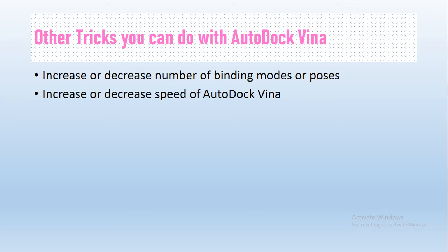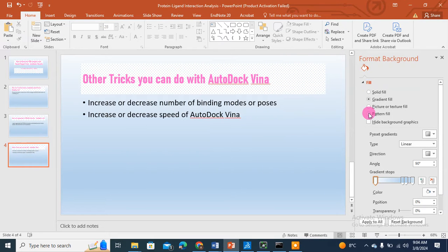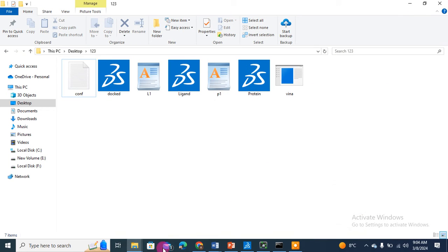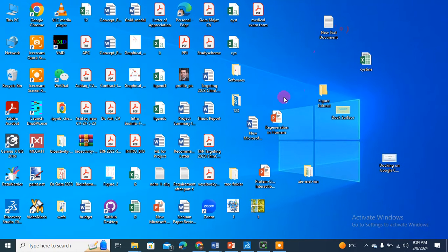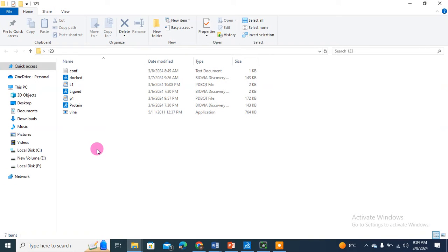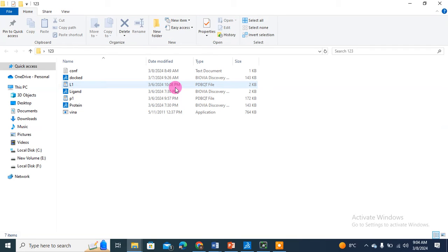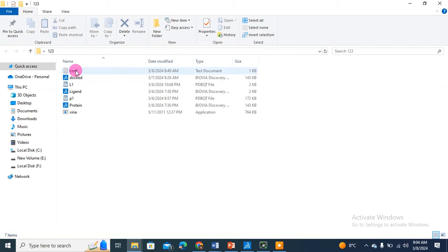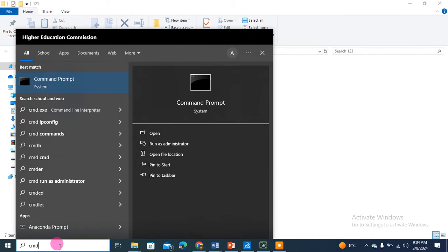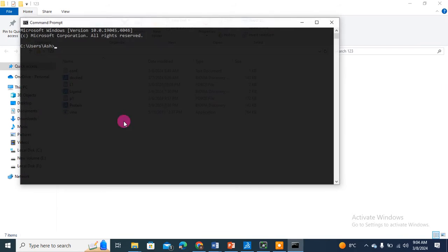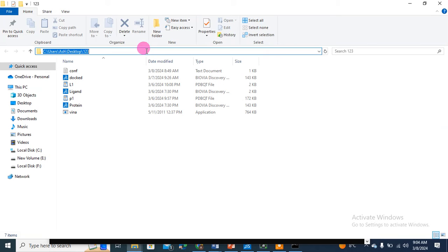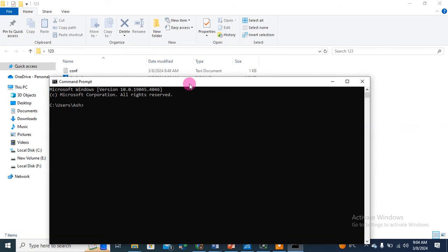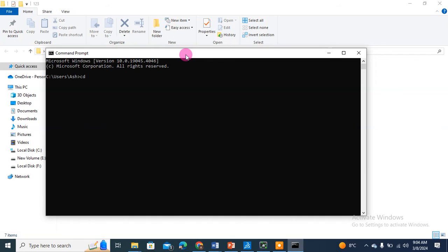Our files are present here in this directory. This is our ligand PDBQT file we prepared in our last video. This is our protein file in PDBQT format. This is Vina and this is the configuration file. I'm going to run it quickly with certain modifications. I will copy the path as I discussed in my last video.